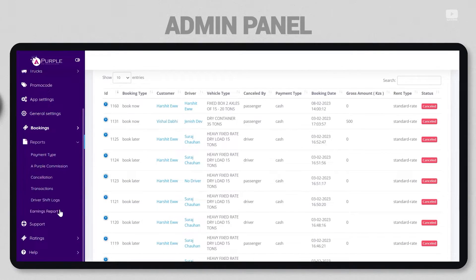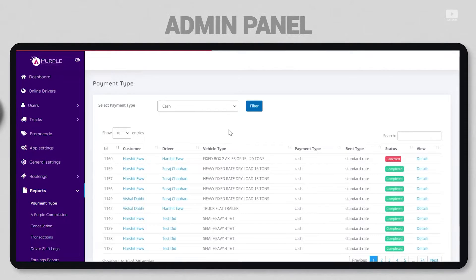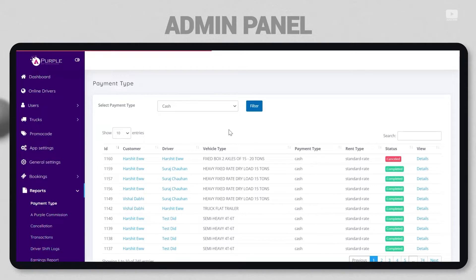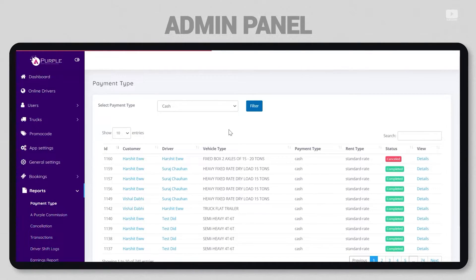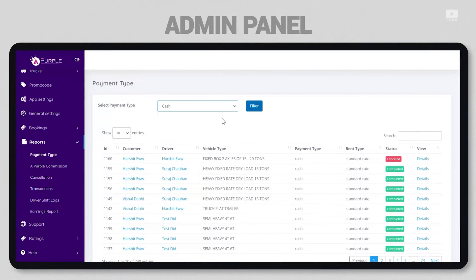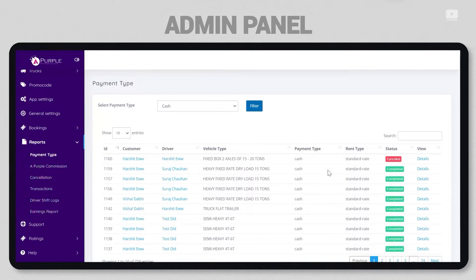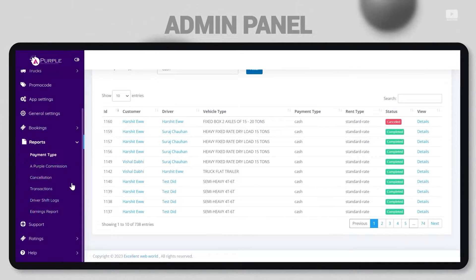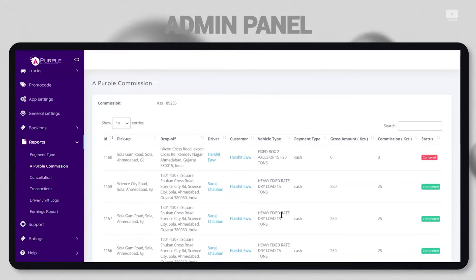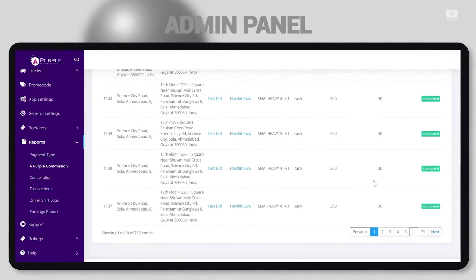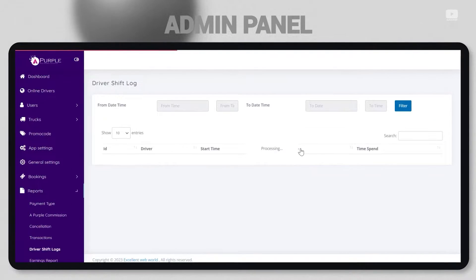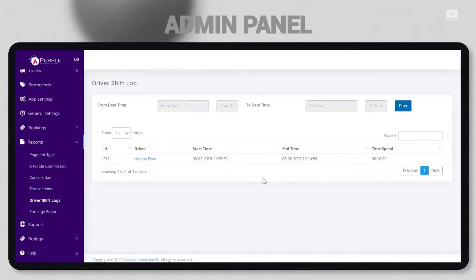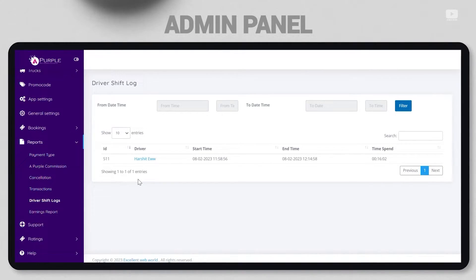Next is the report section. It's very important for an admin to go through all the reports. First is payment type, where admin can see what type of payment was every particular booking paid in and the status of the same. There's a filter for card payment or cash payment. The commission section shows how much commission any party received for every single booking. Similarly, there are cancellations and transactions. There's also information about driver shift log in this section - which driver works in what shifts and if there are designated shifts. All of these details can be mentioned here.